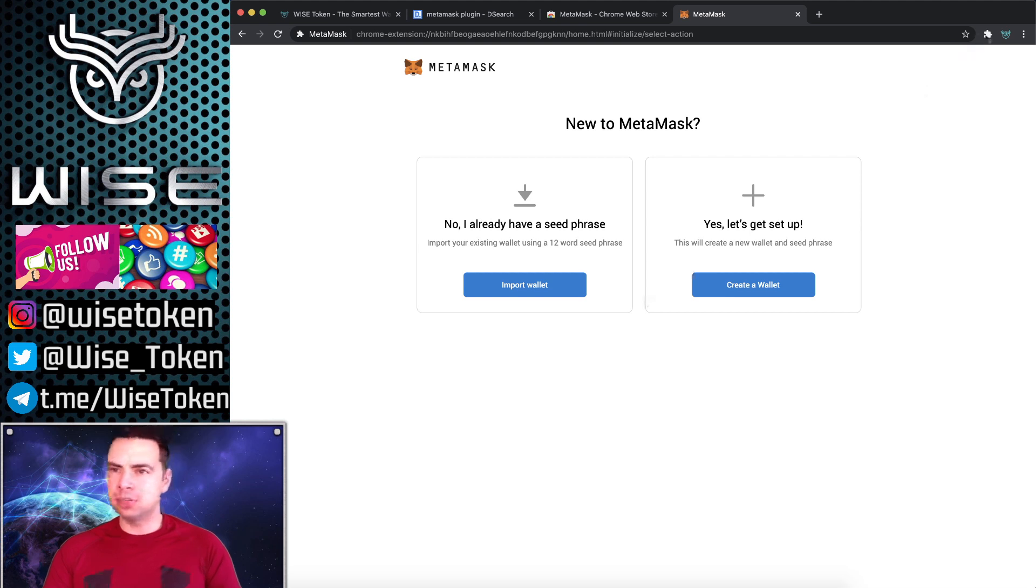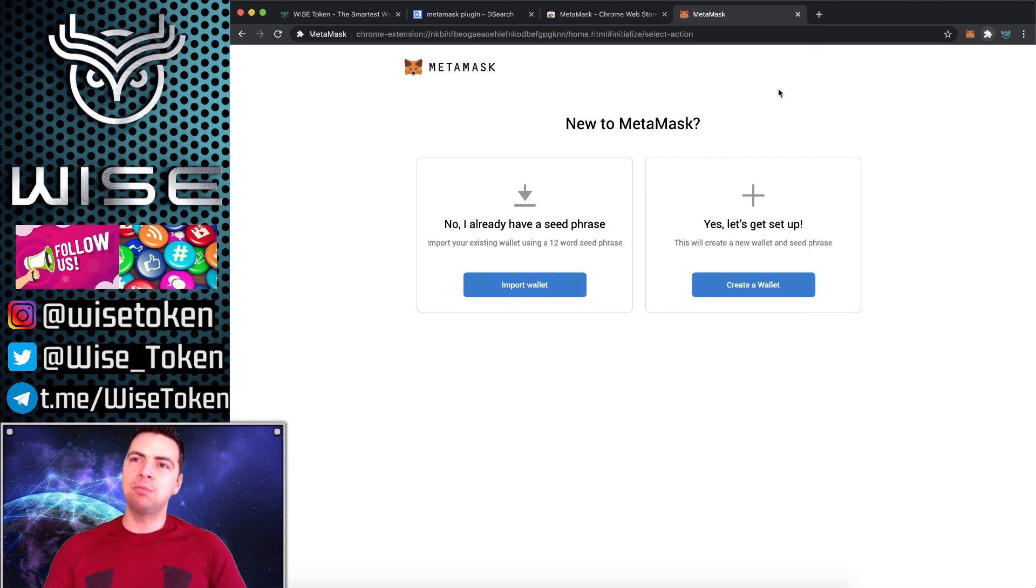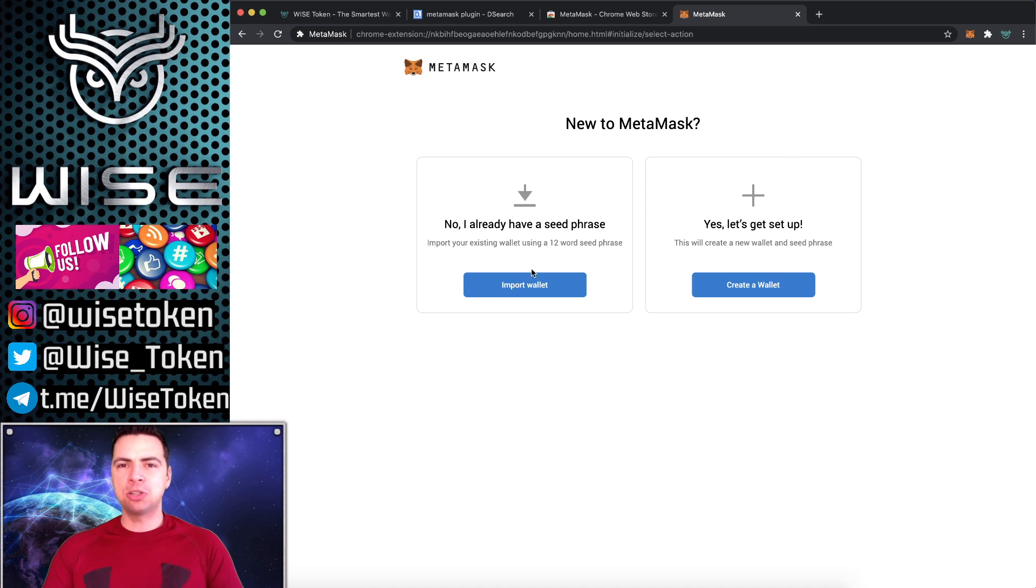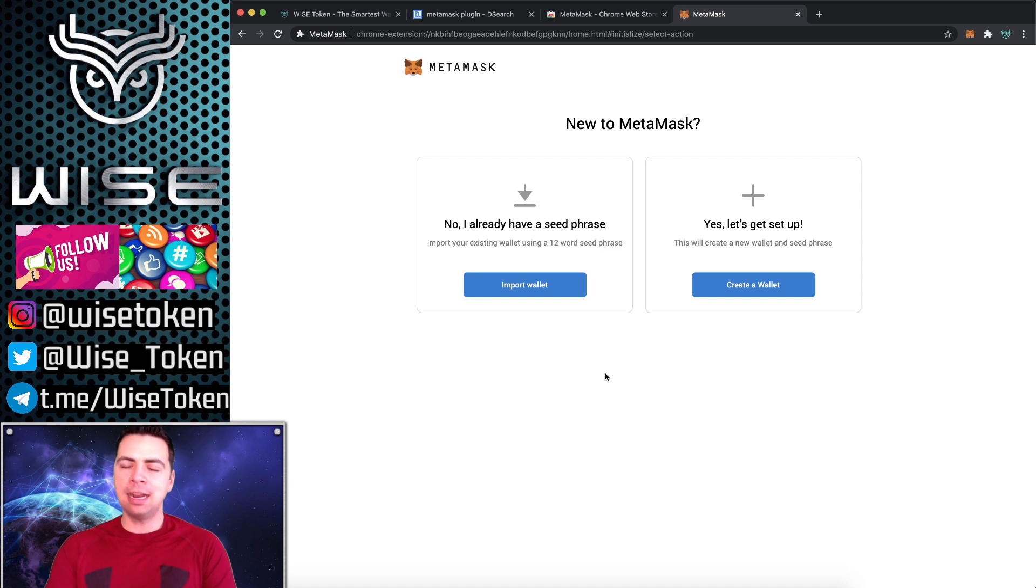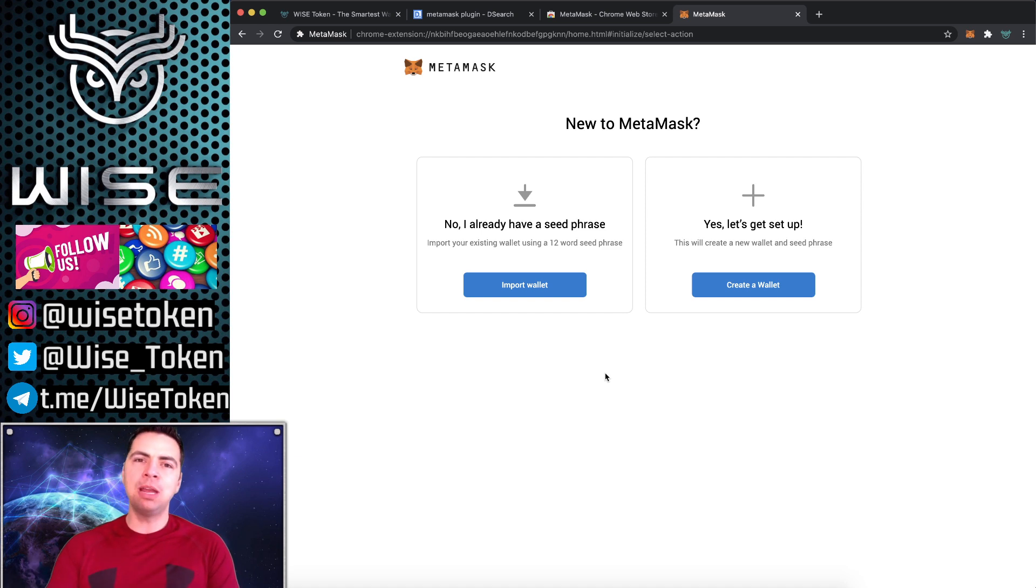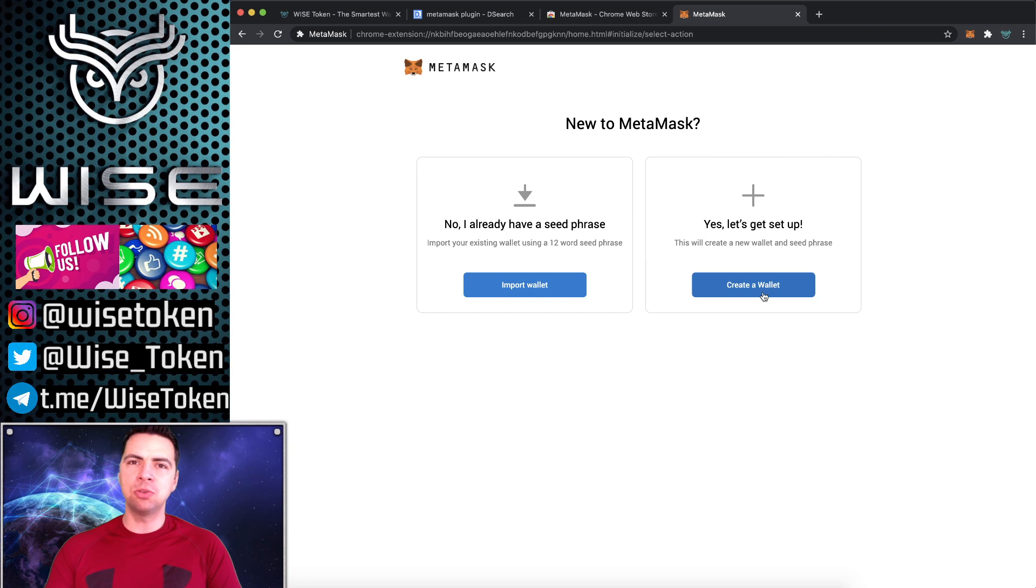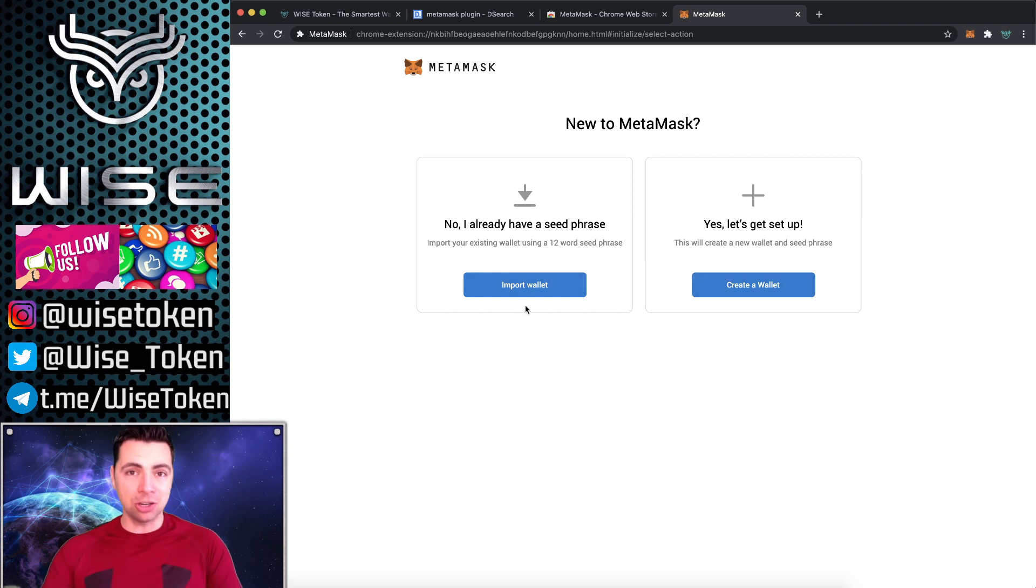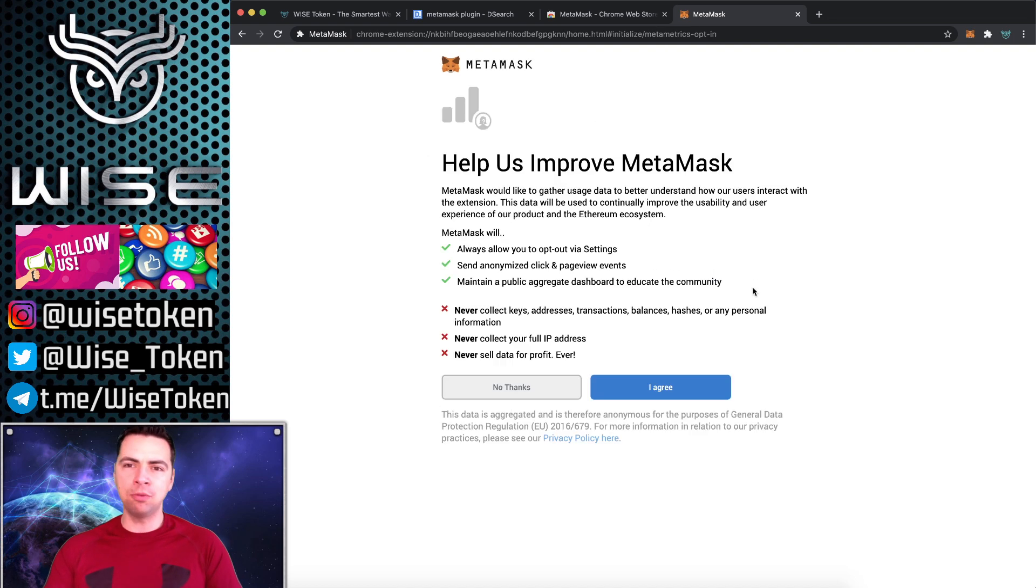We're going to go ahead and get started. Now I've got the MetaMask plugin, we're going to go ahead and pin that. There's two options here: No, I already have a seed phrase, and yes, let's set it up. So if you already had an account, you can go to any computer, download MetaMask, and as long as you have your 12-word seed phrase, you can go ahead and access your money. That's how awesome it is. You're not actually downloading something onto your computer that just stays there. It's really just access to your keys. Once you have your 12-word seed phrase, you're going to be good to go.